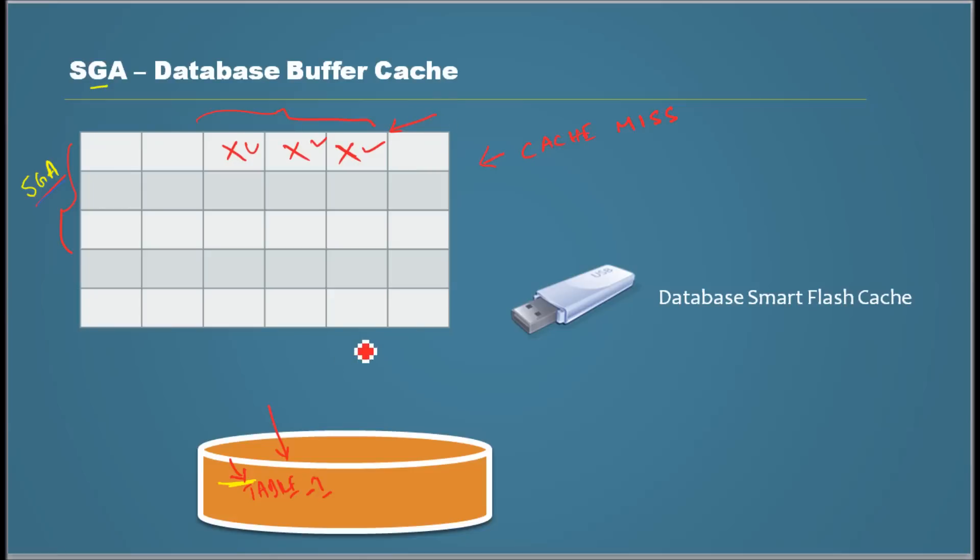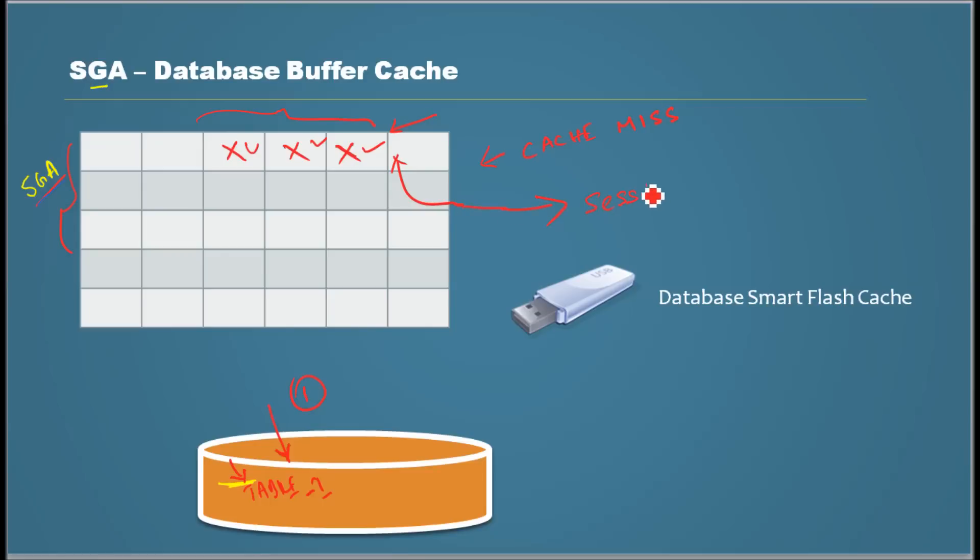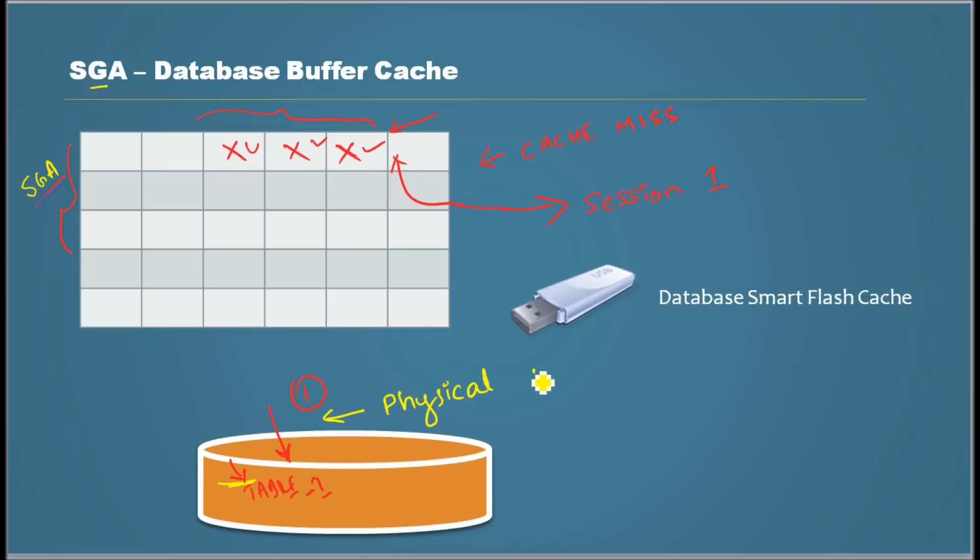If I explain it in detail, to fetch the data for session one, Oracle did a read from disk that's operation one and it put the data in database buffer cache, and then it read from memory and then it gave to session one.